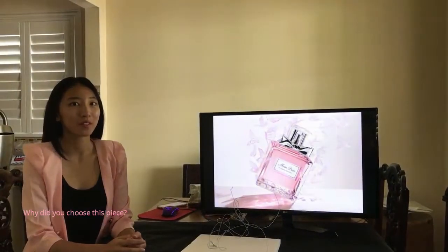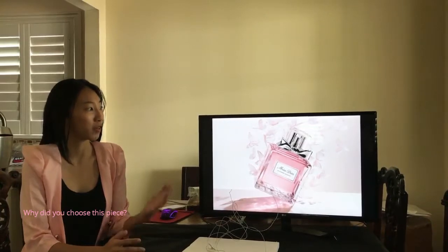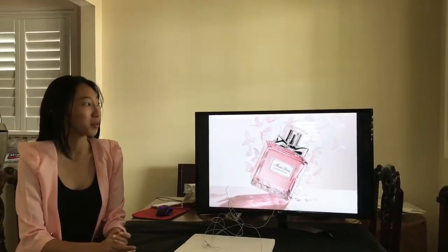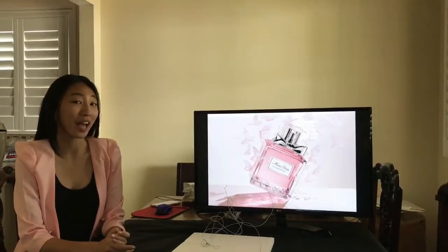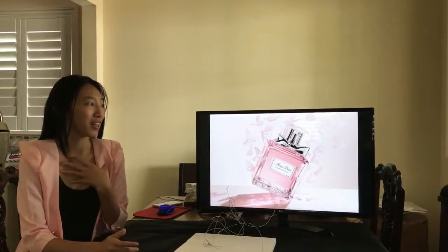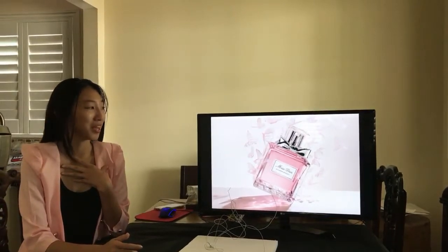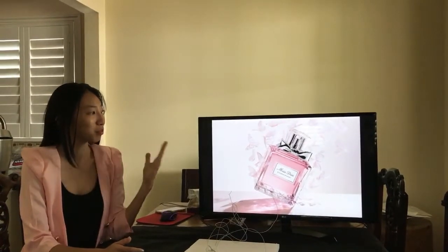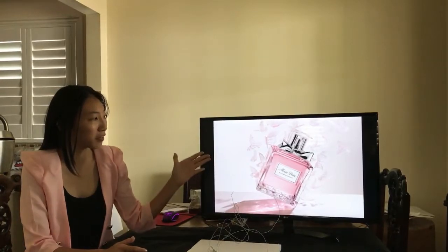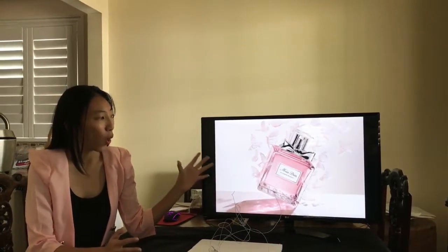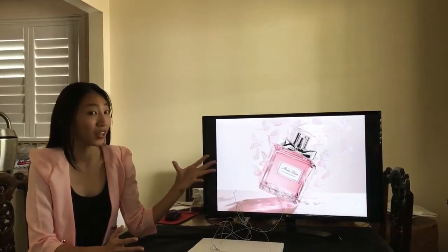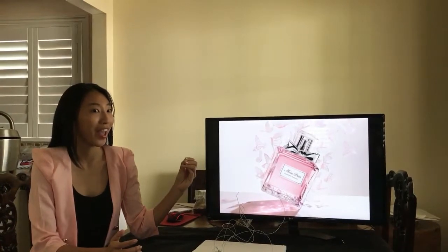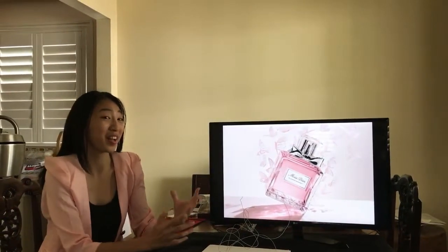I chose to create this piece because when I first saw the Miss Dior Blooming Banquet advertisement, it had a really strong message for me. When you look at the butterflies, it looks like they're almost carrying off the perfume bottle.